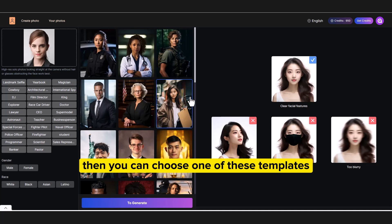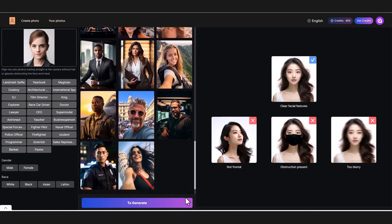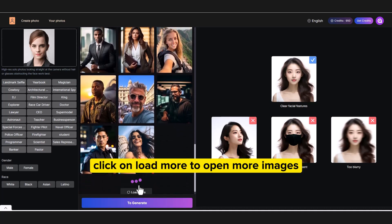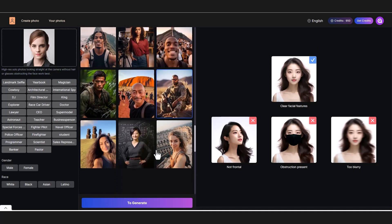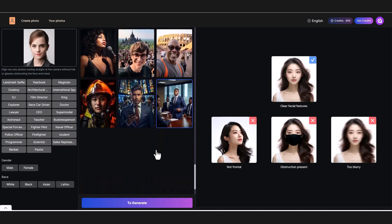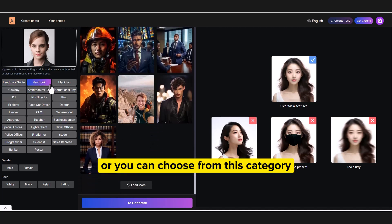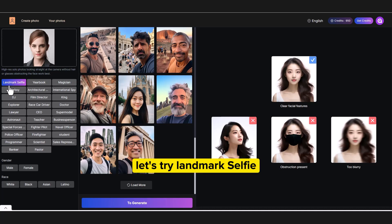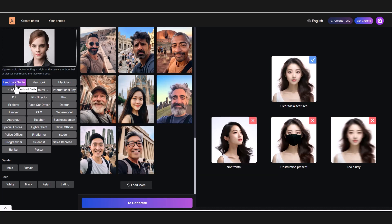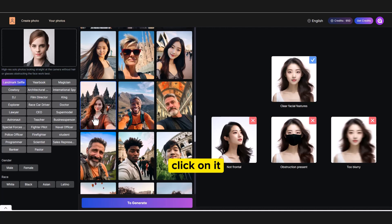Then you can choose one of these templates. Click on 'Load more' to open more images. Or you can choose from this category. Let's try landmark selfie — click on it.